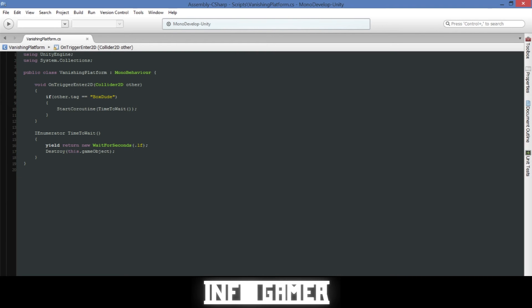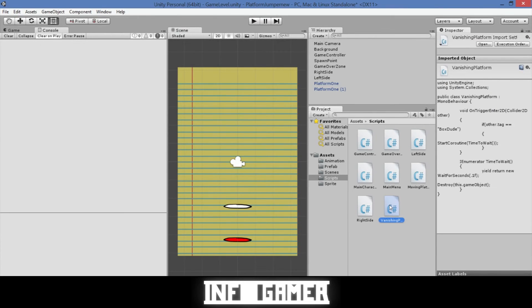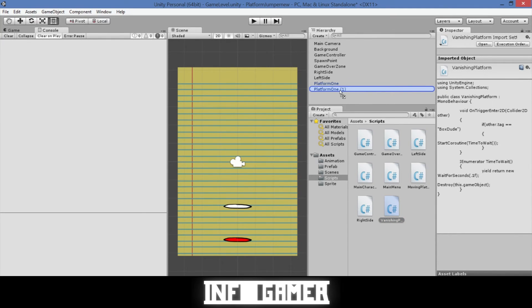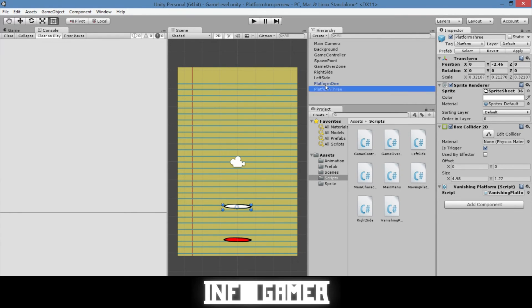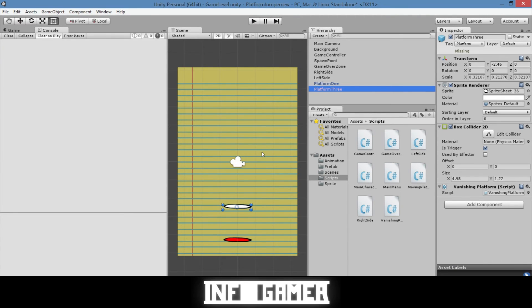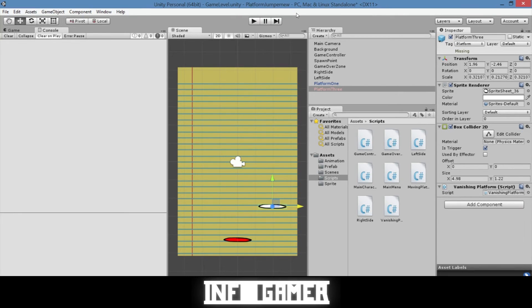So we'll go ahead and save it. Go back to Unity. Then we'll drag our script onto our white platform. And I'm going to rename this platform to platform 3. Now I'm going to move it over to the side just for testing purposes.